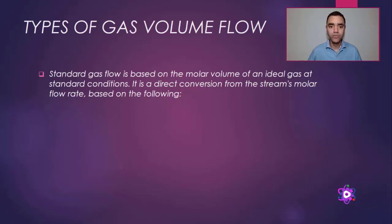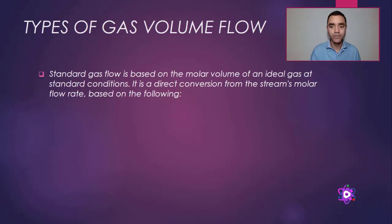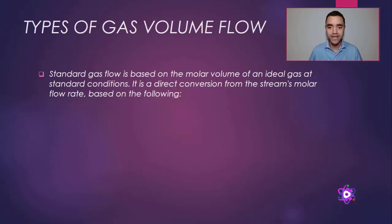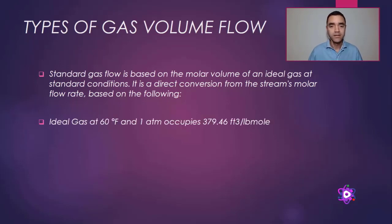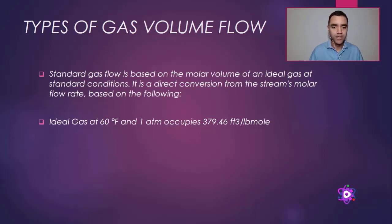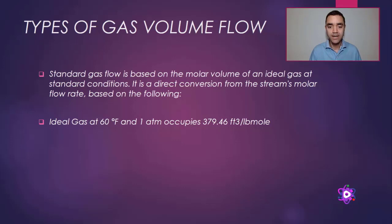Aspen HYSYS will use molar volume as ideal mixture at standard conditions to calculate volume flow of gases. Based on that, the temperature and pressure references will be 60 Fahrenheit at 1 atm.